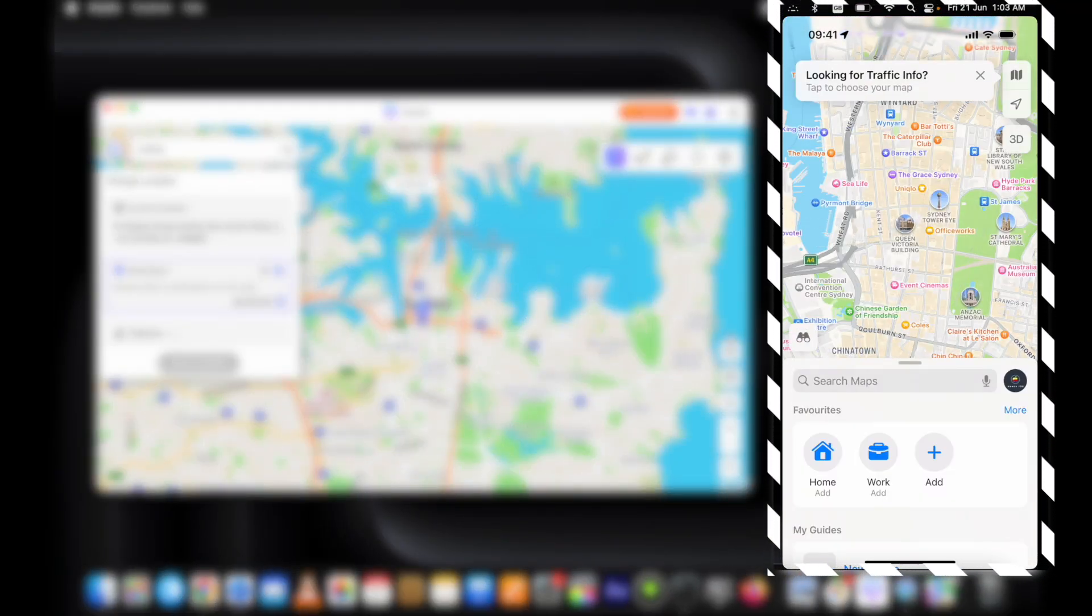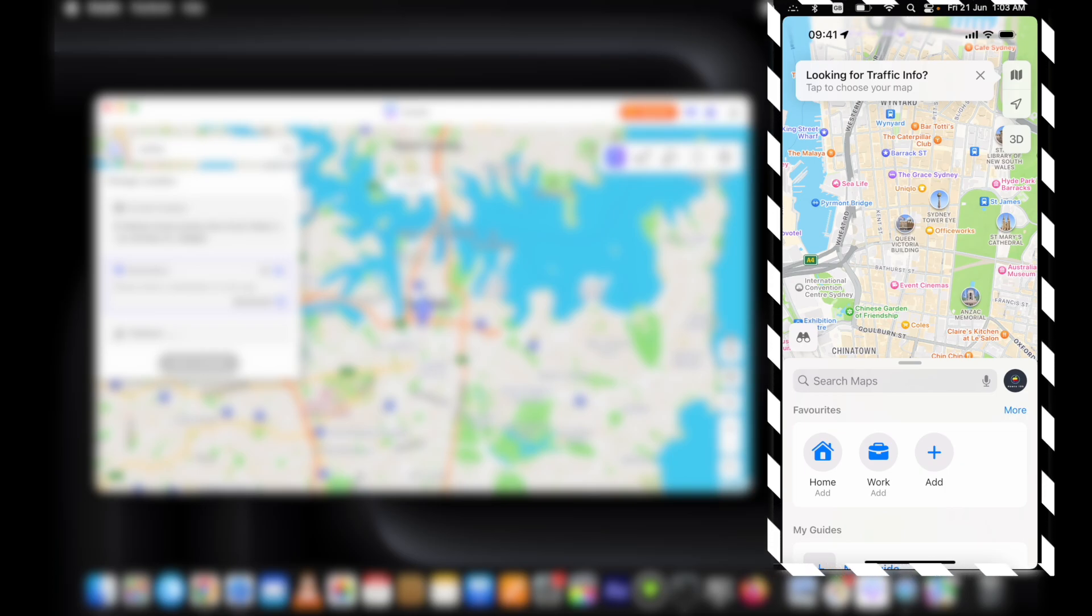Let me show you the Maps app. Here you can see the location is changed on the Maps app as well.